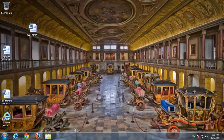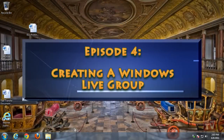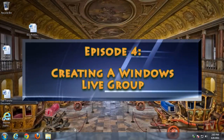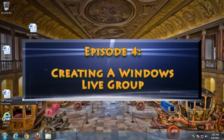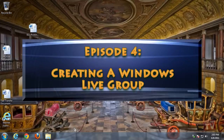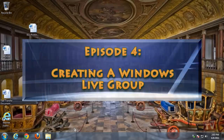Thank you for joining us today. I'm Rudy Stebbe, and welcome to Episode 4: Creating a Windows Live Group, here on Help Desk TV.